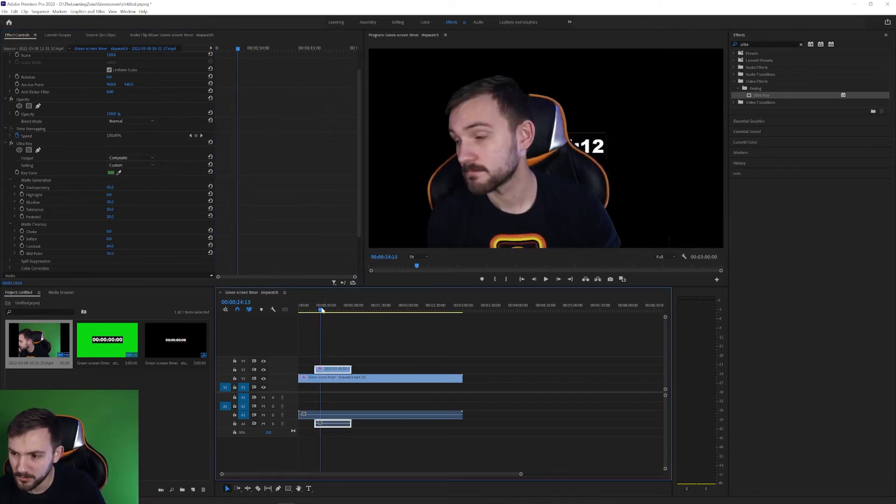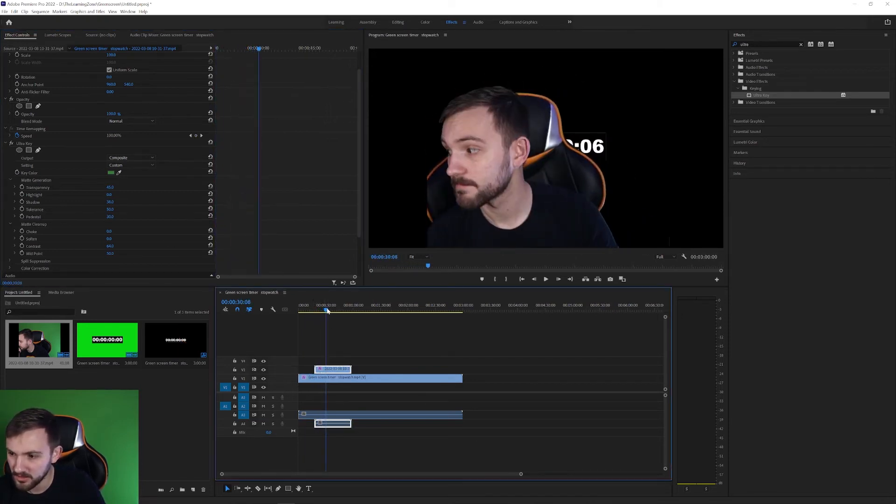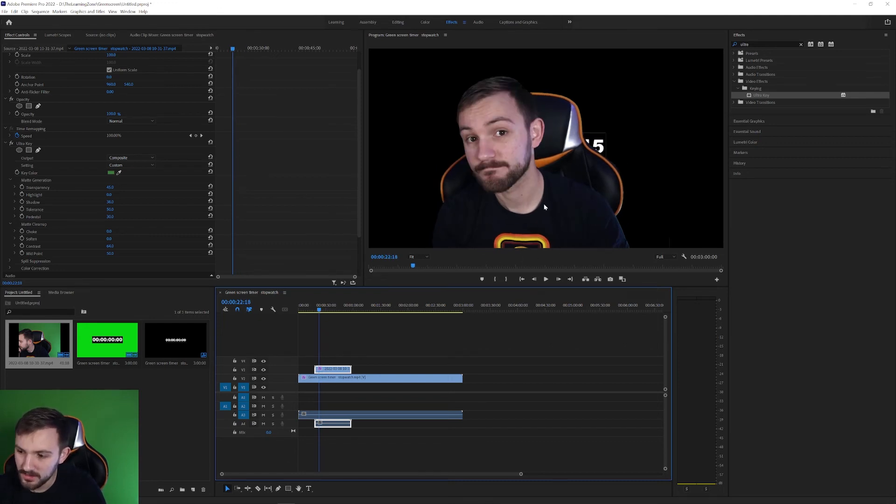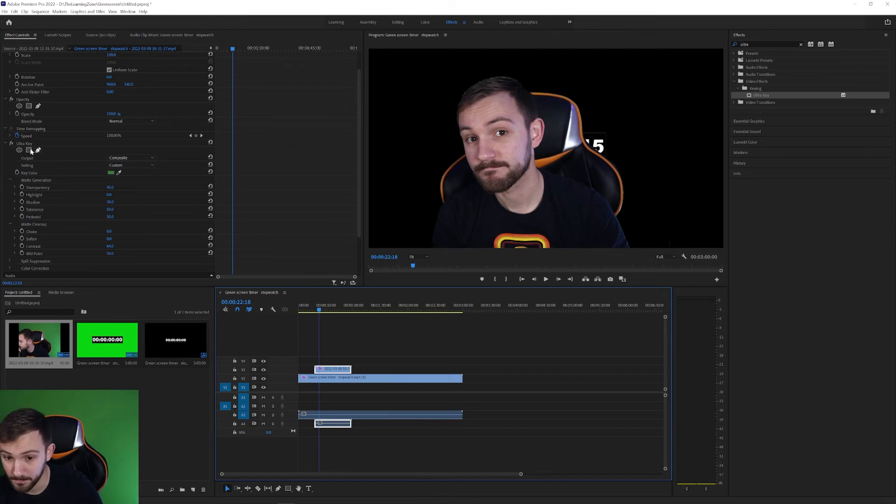Just play around with the settings until you get something you like. But as you can see I've got this green on my shirt that got keyed out and I don't want that keyed out.